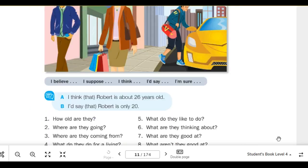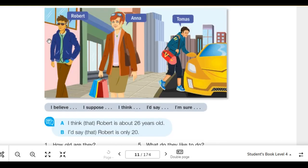Number 2: Where are they going? I think that Robert is going to meet a friend. I'd say that Robert is going to catch a movie. I think that Anna is going shopping. I'm sure that Thomas is going to meet a friend. I'm sure that Thomas is going to the gym.